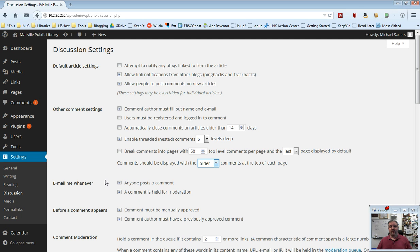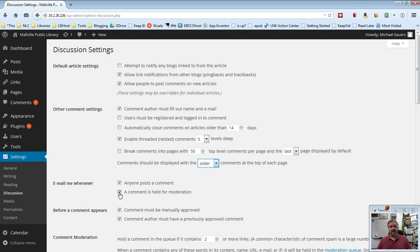Also for moderation, I'm going to suggest you do moderate, and so you want to know that a comment is waiting for you to approve it. That's the second check mark here.